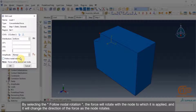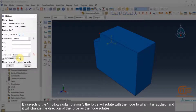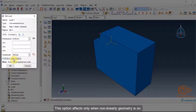By selecting the follow nodal rotation option, the force will rotate with the node to which it is applied, and it will change the direction of the force as the node rotates. This option only takes effect when nonlinear geometry is on.